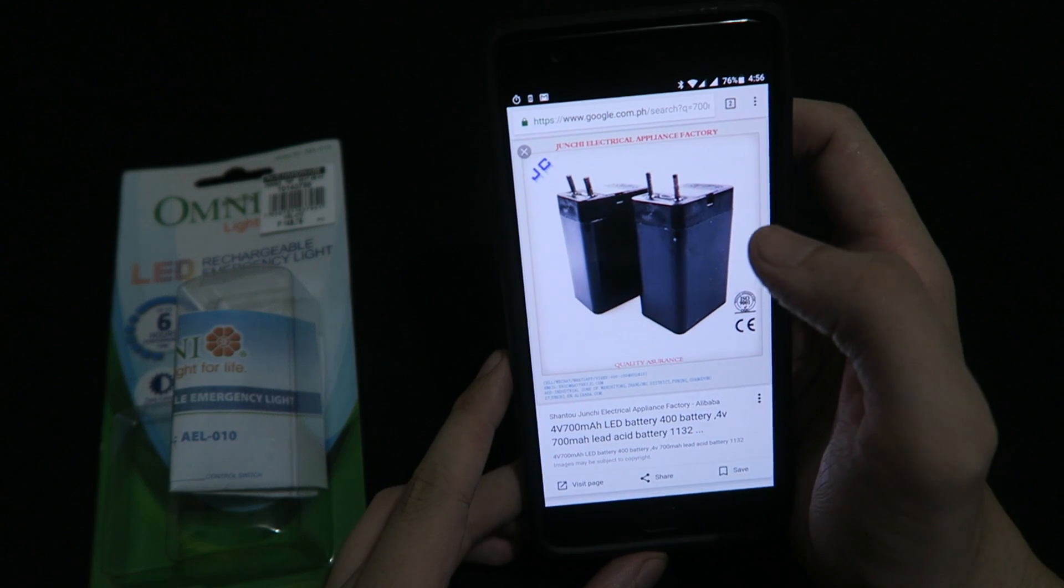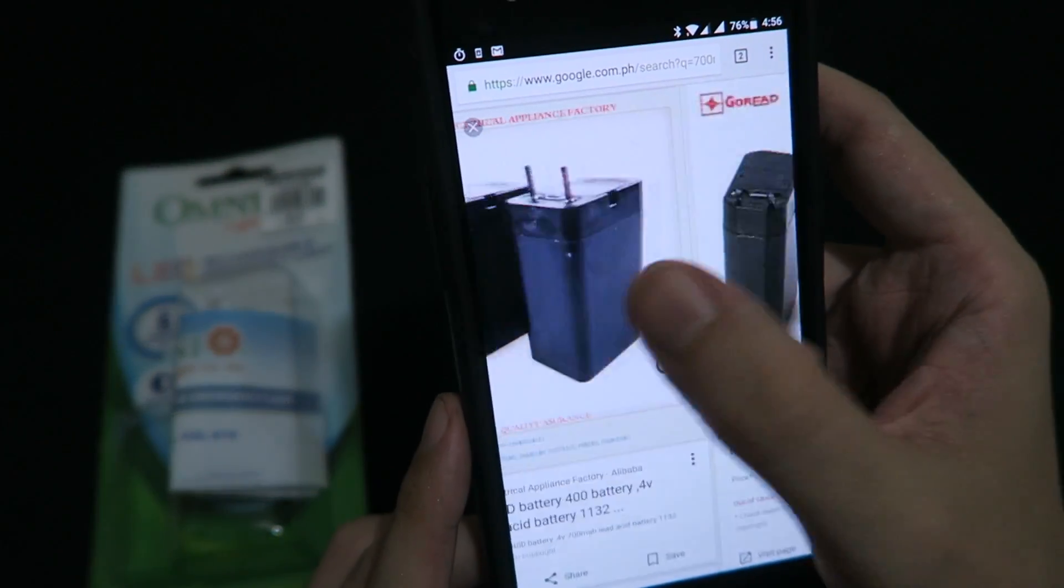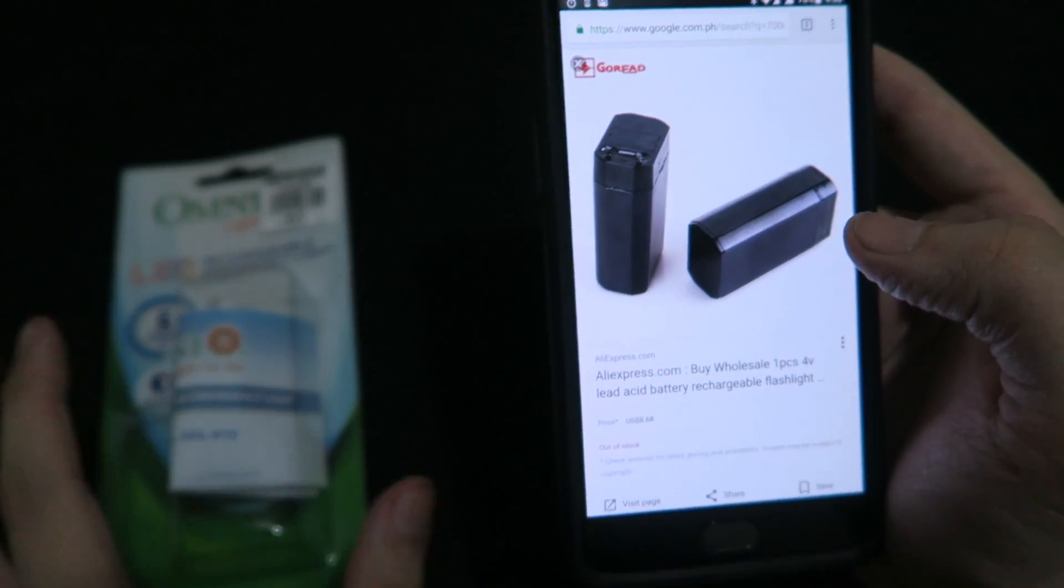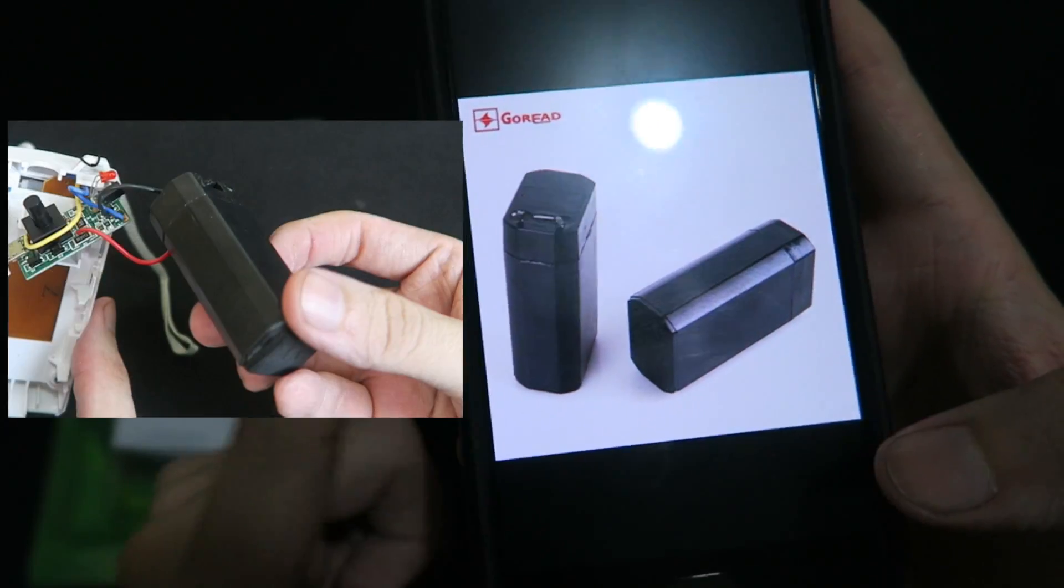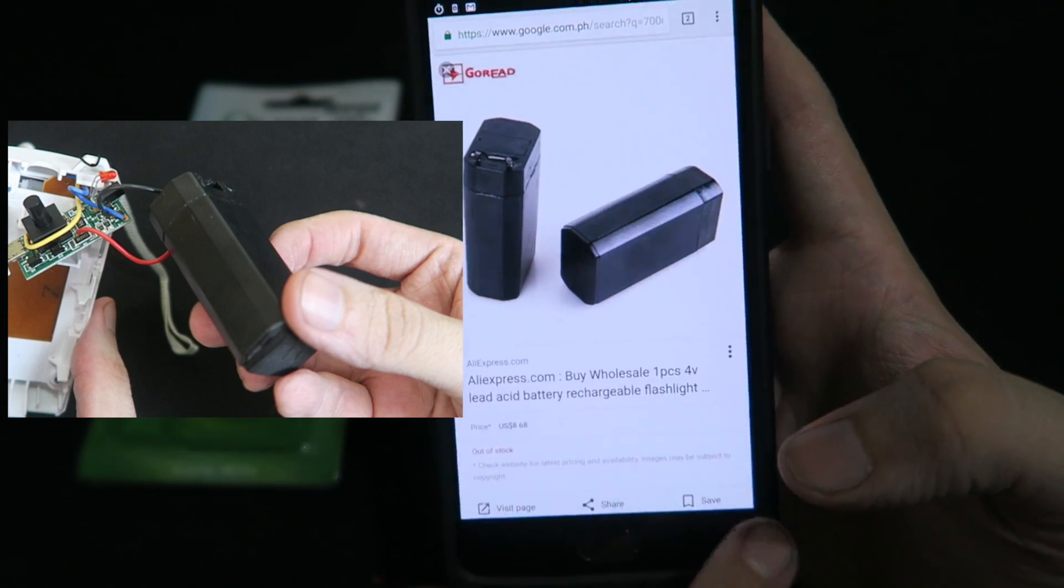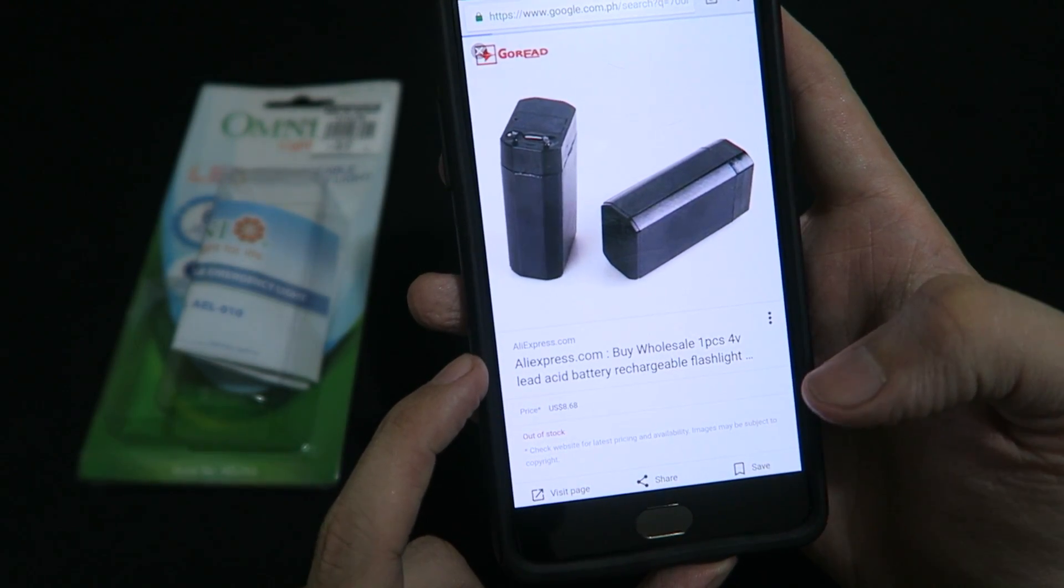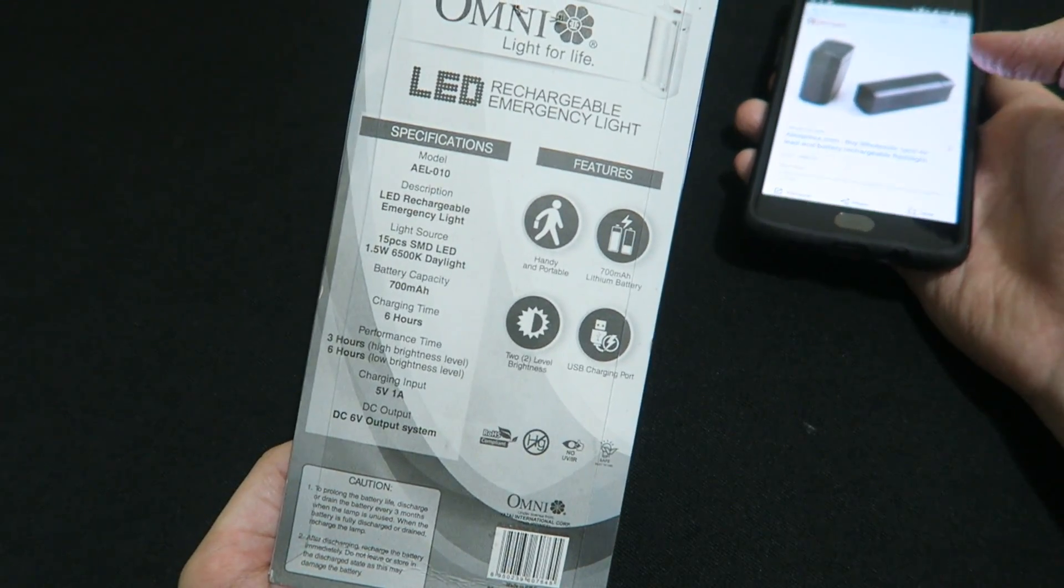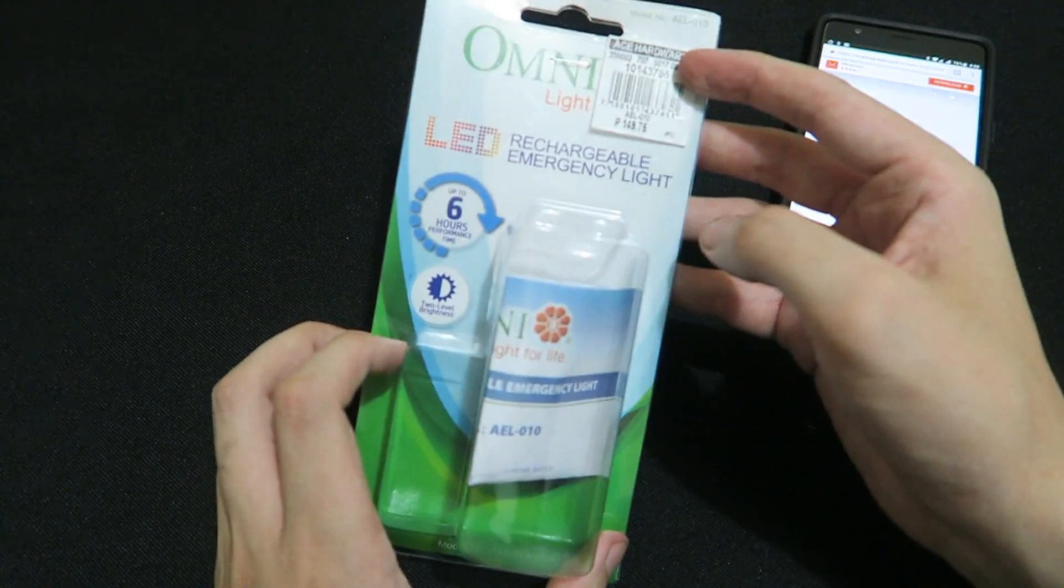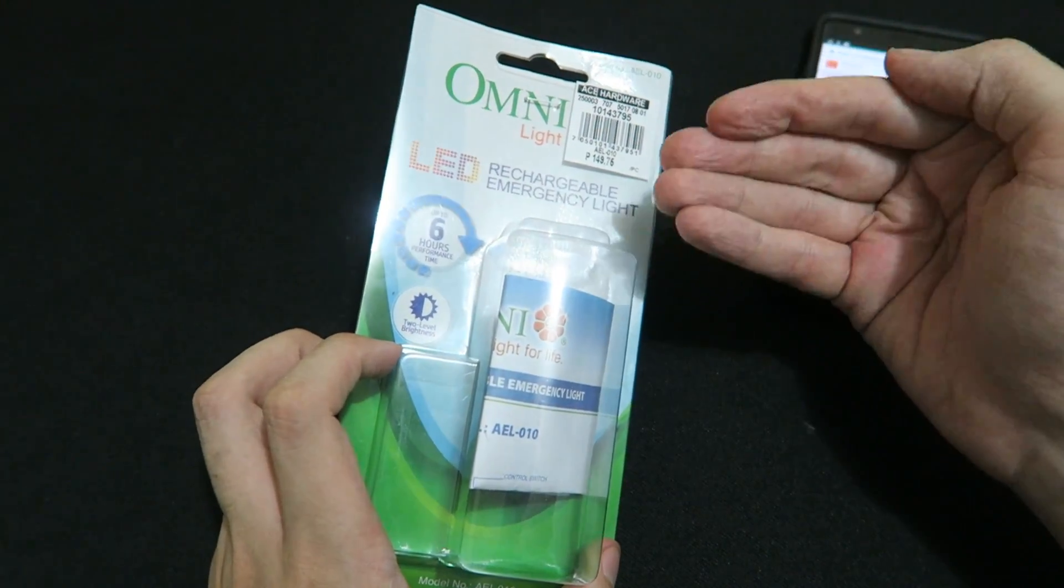So the mystery continues. I went on to Google and searched for a 700 milliamp hour lead acid battery and some of these look suspiciously similar to the one that we found in this Omni product. I mean look at that, that looks identical to the battery that we saw and it says 4 volt lead acid rechargeable flashlight battery. I think they lied on this, I don't think it's lithium at all.